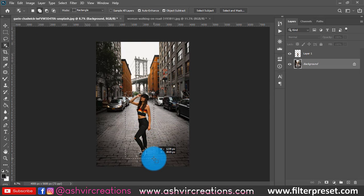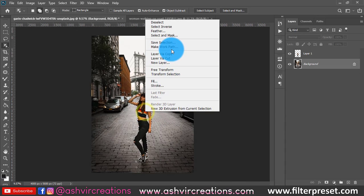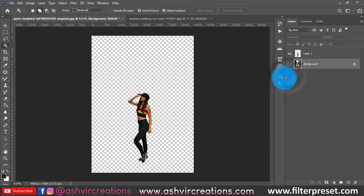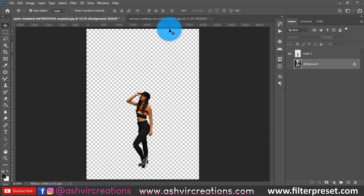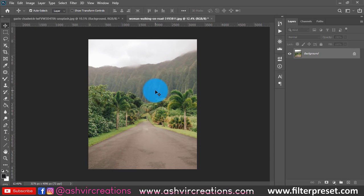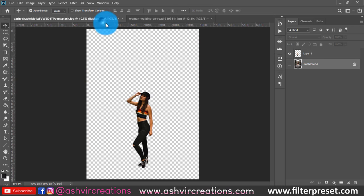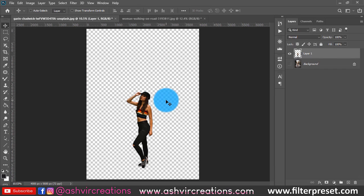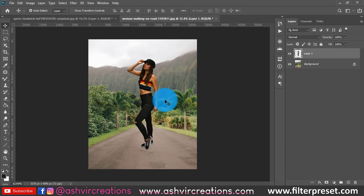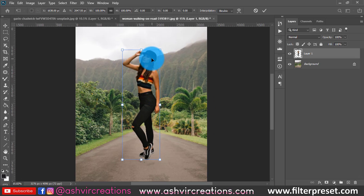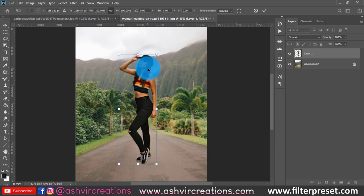Use whatever tool you prefer to select the subject or the model, then right-click and select a duplication of the layer. I've already made a duplication of the image. This is the background to which I'm going to transfer the model. Press Ctrl+A to select all, Ctrl+C to copy, then paste it by pressing Ctrl+V.